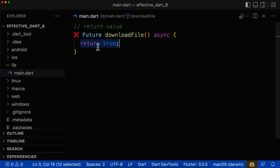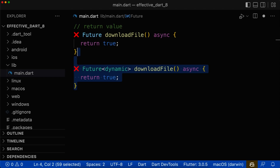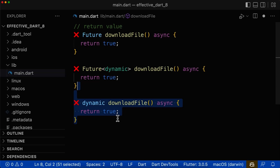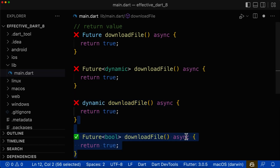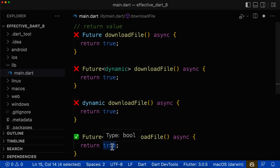If the function returns a value, you should never have a bare return type of Future without specifying the generic type, since if you don't specify it, Dart will choose it for you and it will choose the return type dynamic. Also you should never have a return type of dynamic for your asynchronous functions. Instead, the only right return type is Future<T>, and inside of these generics you put the return type of your function.